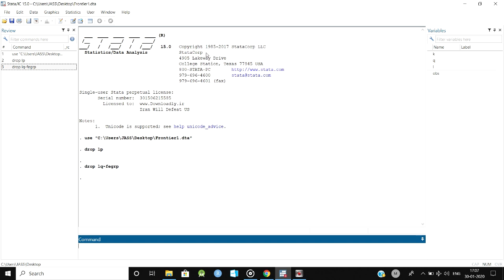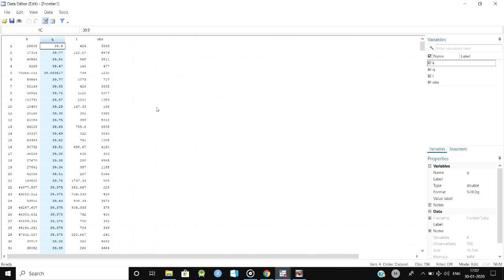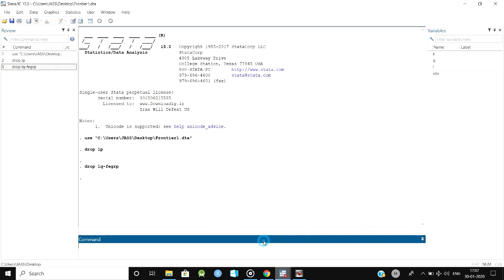Hi everyone, in this video we are going to see how to calculate the technical efficiency. I have used three data sources. You can see here my dependent variable is Q and the independent variables are L and K. By using this we are going to estimate the technical efficiency.